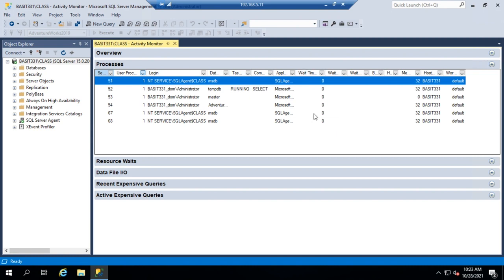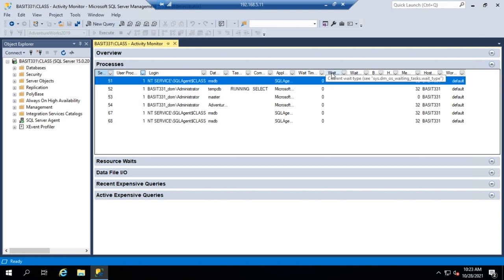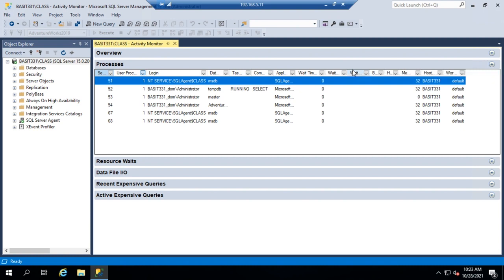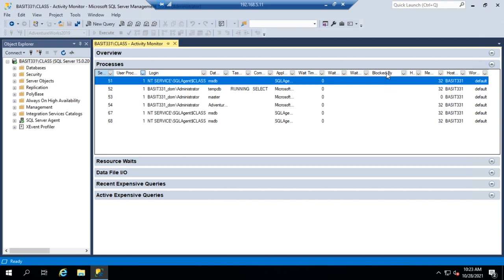The time waiting, if there is a wait, is displayed in milliseconds. Next to that is the current wait type — what the task is waiting for. The resource column shows the specific resource that task is waiting for, such as a particular record or table. And the Blocked By column shows the session ID of whatever is blocking this task. So if a task is being blocked by session 68, you can find session 68, see what user is running it, and what command type they're running to get an idea of what's causing the block.